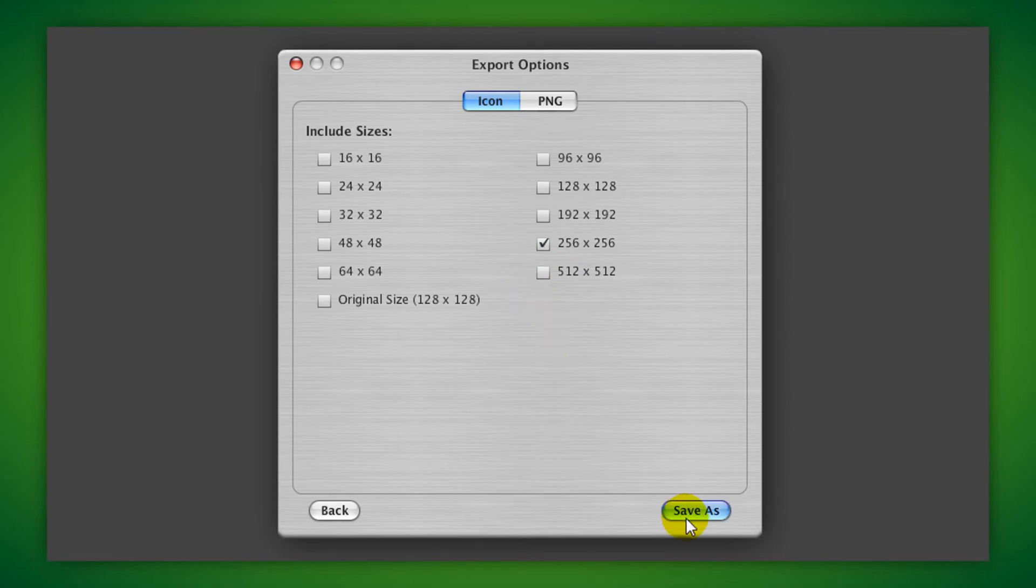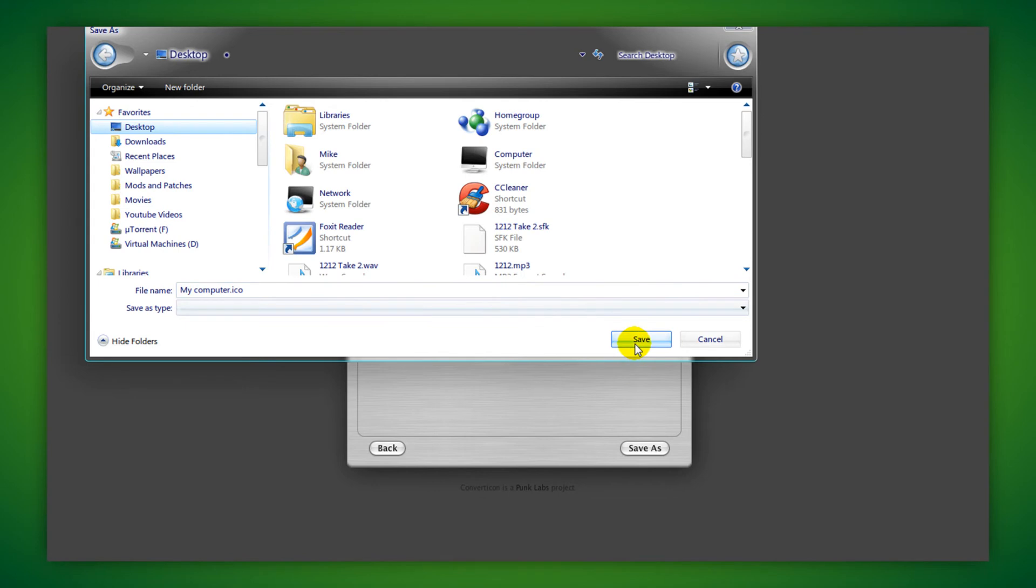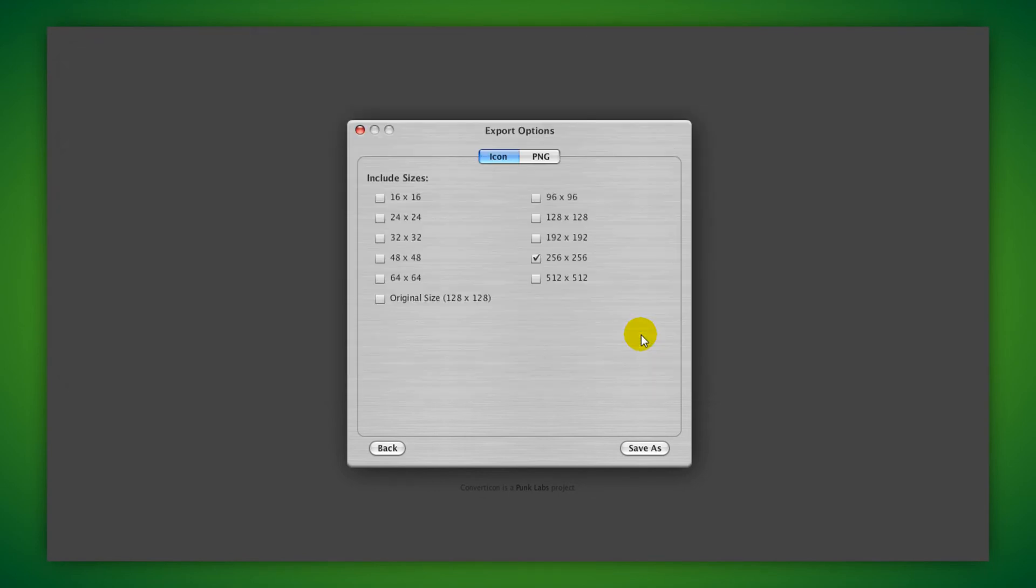After that you just need to click save as and save it to a location that you want. Then you're done.